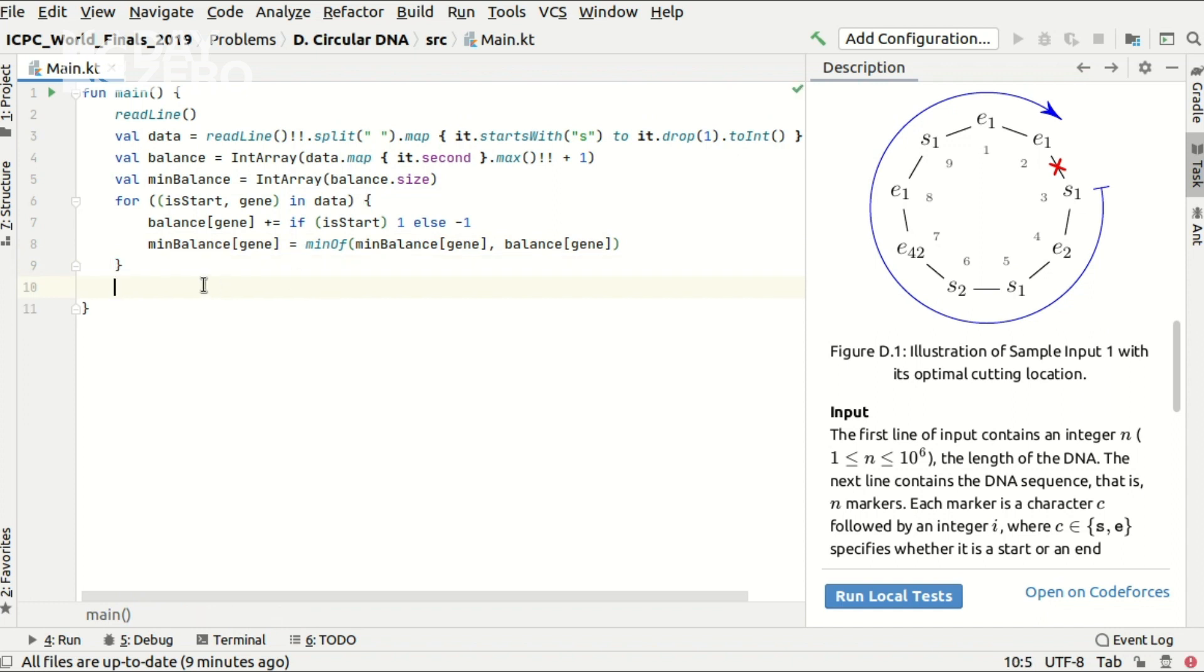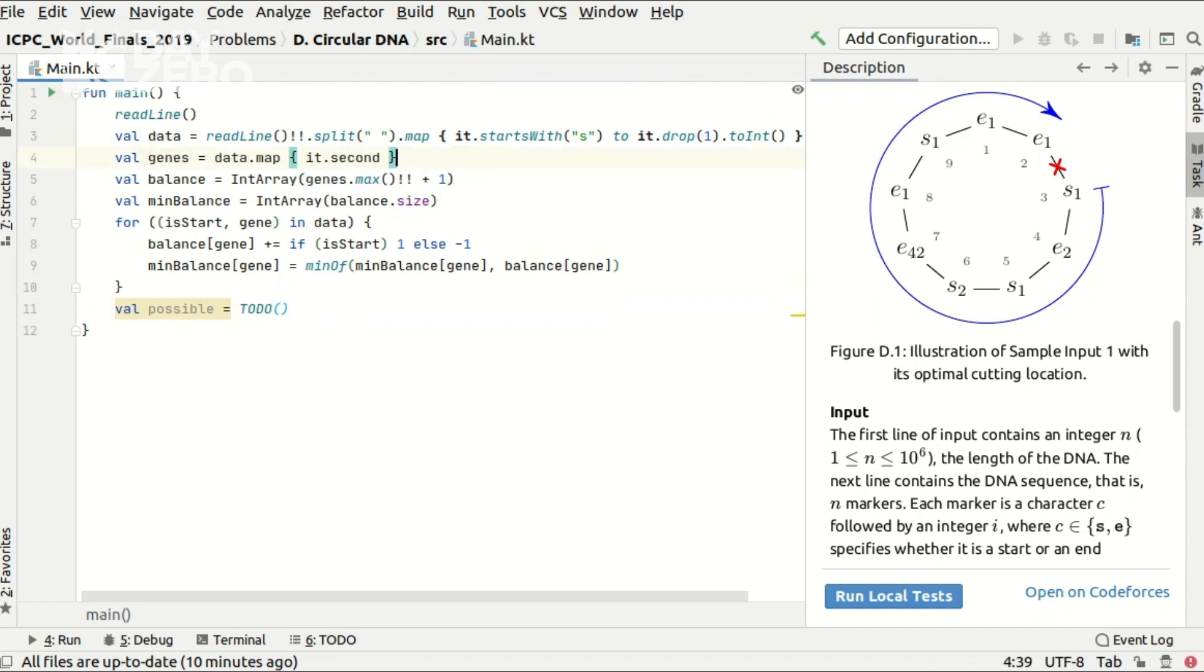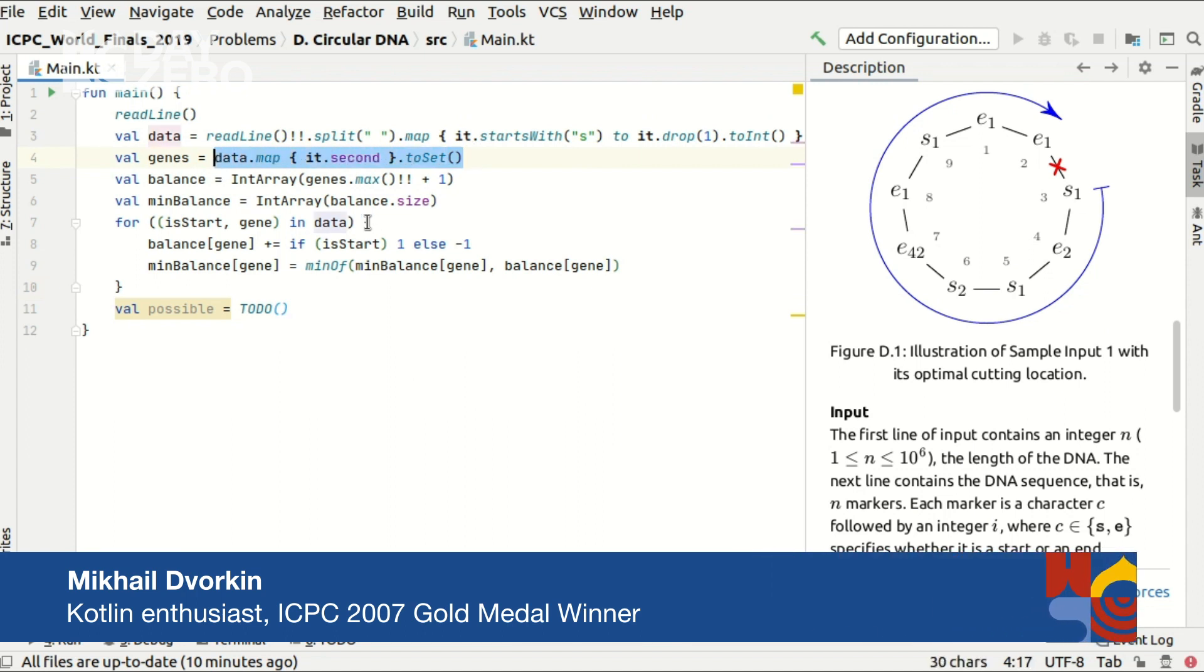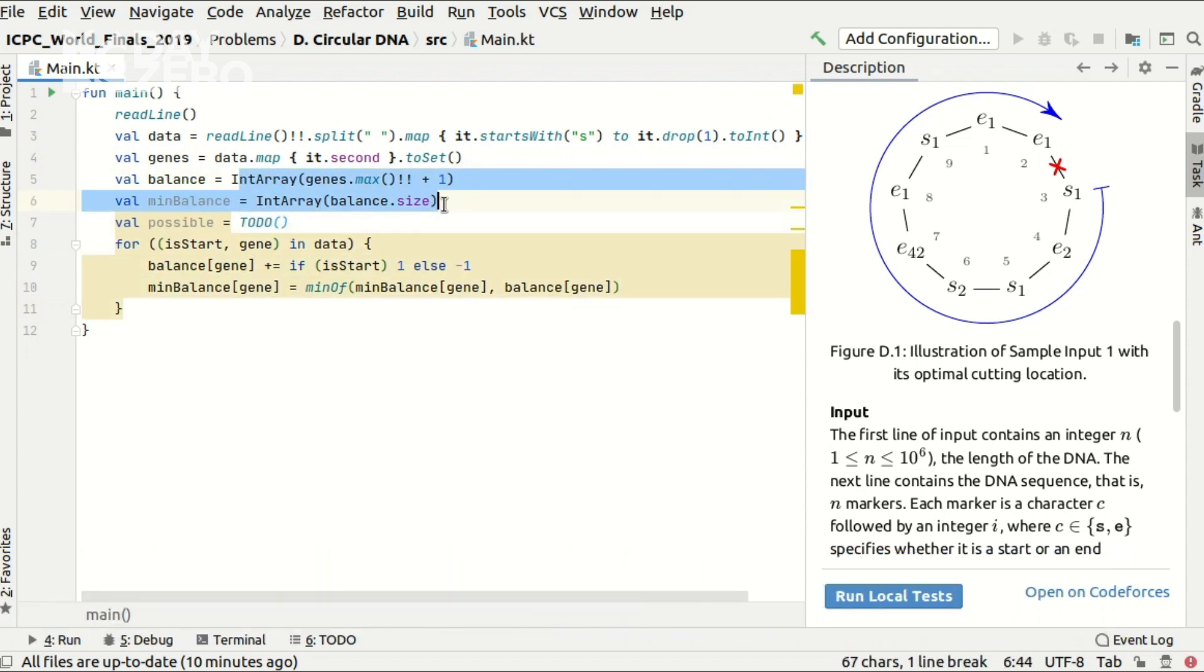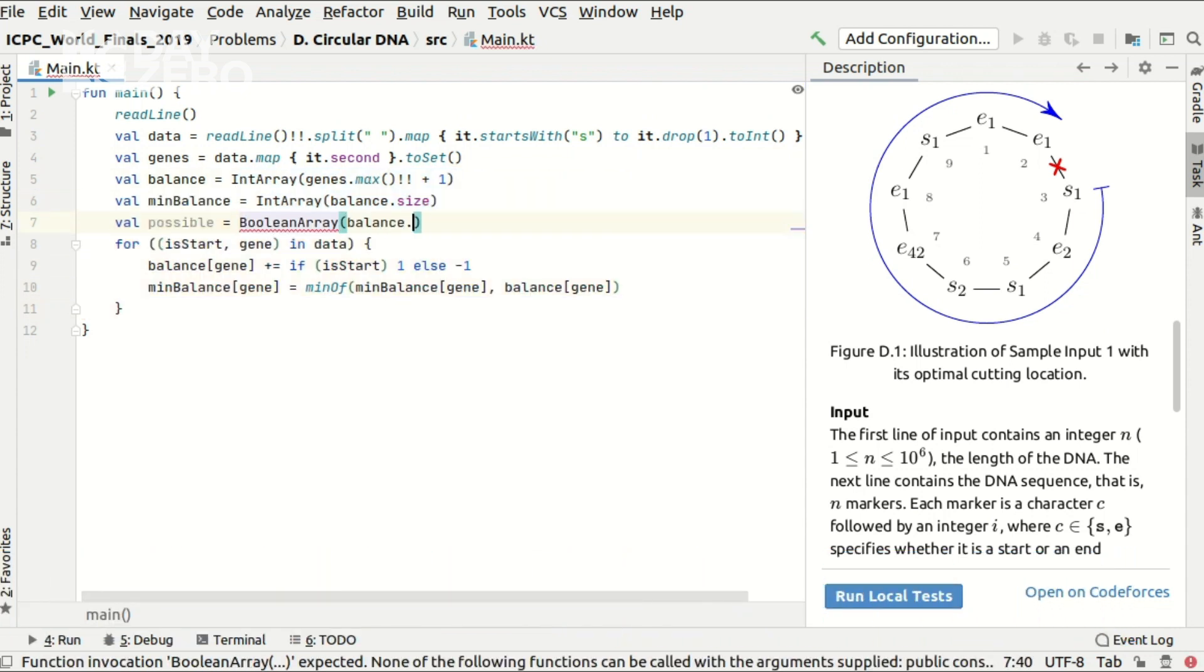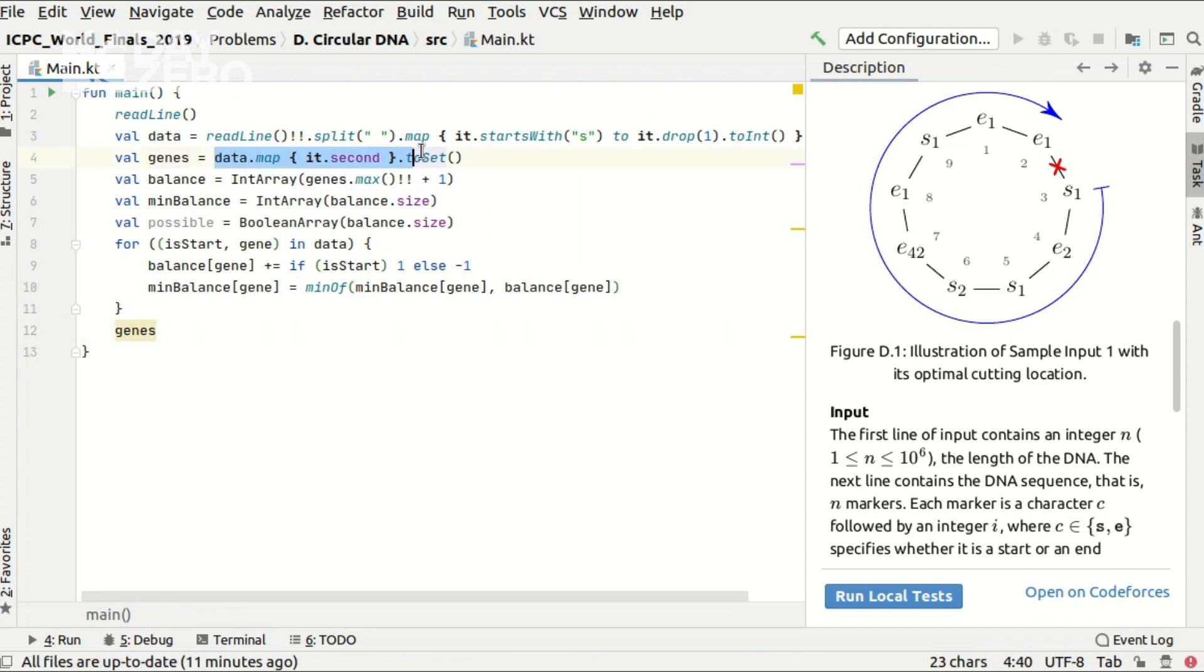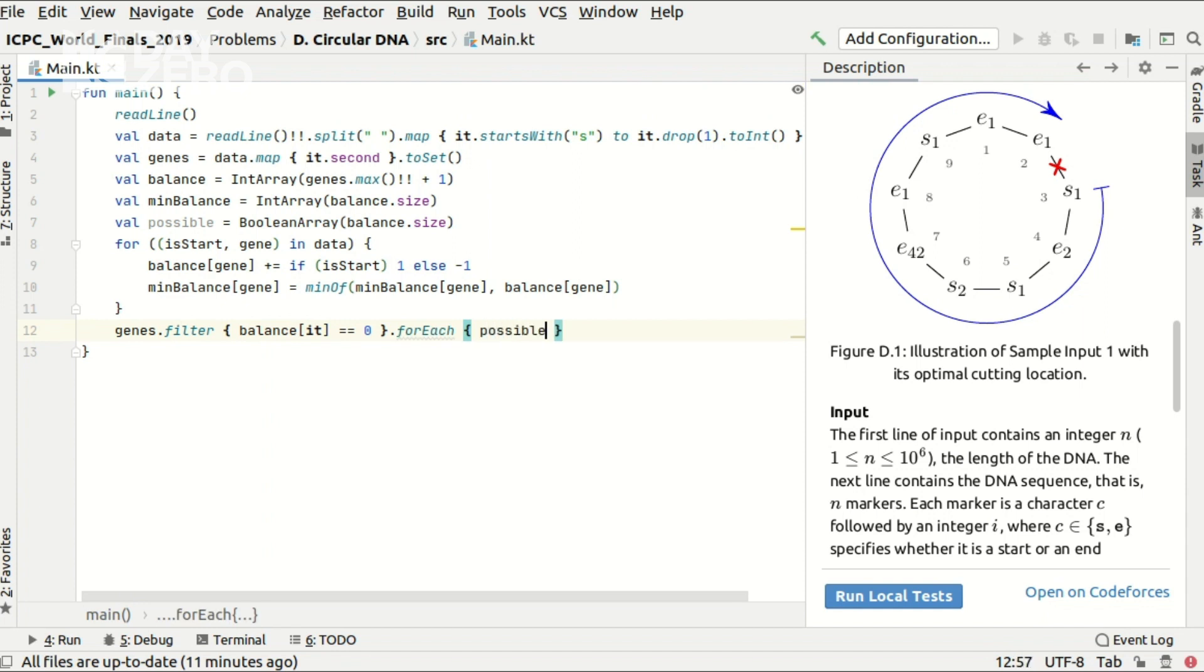Well after this for loop I can find out the set of gene types that are possible to be used towards the score calculation at all. So these are the genes that are present in the input and that have zero balance after the entire for loop. Well let me extract the variable with all the gene types ever present in the input. And to make the code fast and same style as the other arrays let me introduce a boolean array that will store whether this gene is possible to be used. And I will iterate over all the genes present in the given array. And if this gene has a zero balance at this code point I will put a true flag into the boolean array.